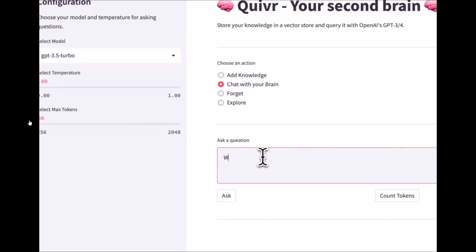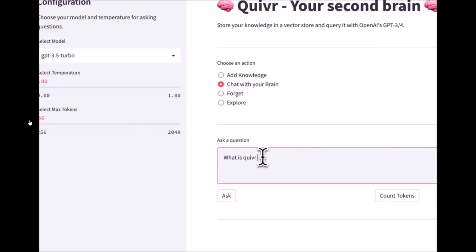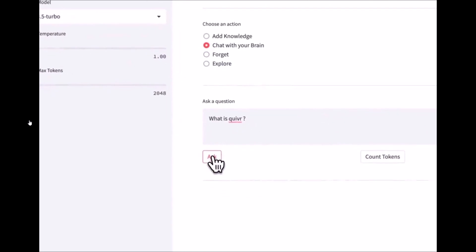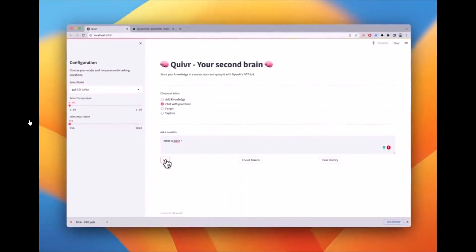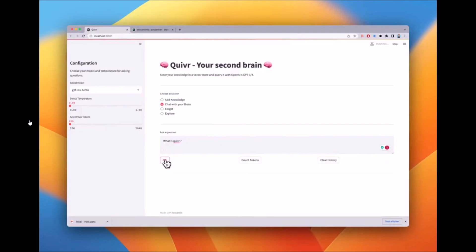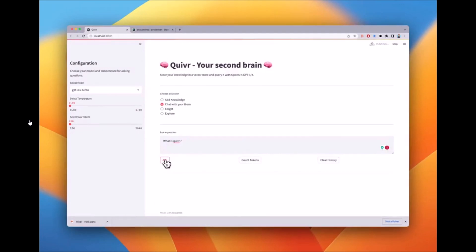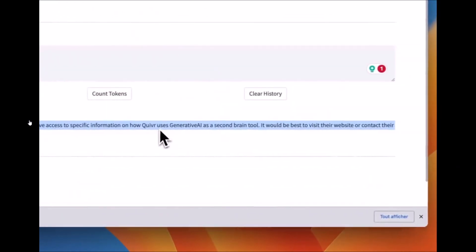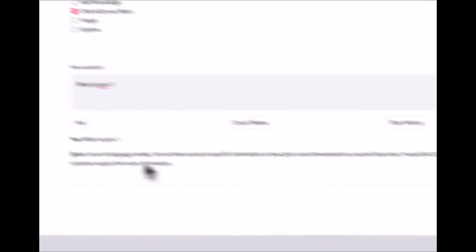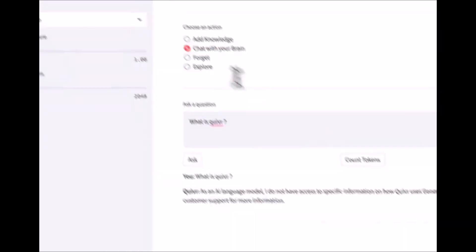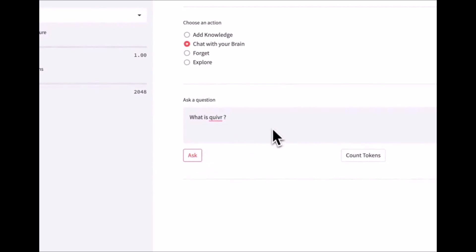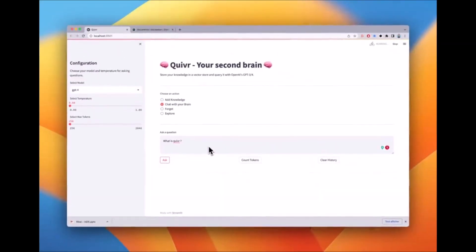Quiver serves as your own second brain and it resides in the cloud, ready to assist you in managing the wealth of knowledge and data that you provide it. Drawing inspiration from Obsidian, which is a popular note-taking application, Quiver takes the same concepts to new heights by integrating AI and its technology into its core. Imagine a platform that is effortlessly able to store anything you throw at it, whether it's text, images, code snippets, or any other form of data.